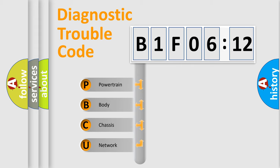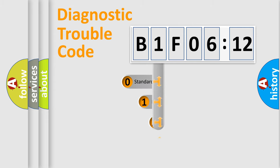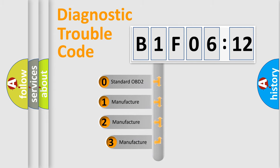We divide the electric system of automobile into four basic units: Powertrain, Body, Chassis, Network. This distribution is defined in the first character code.